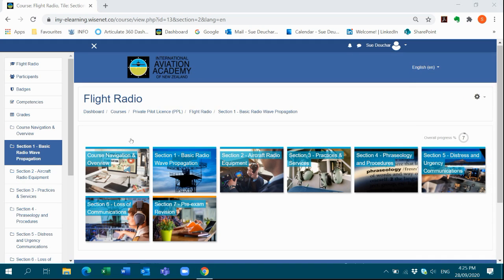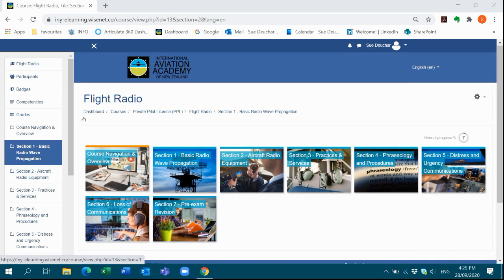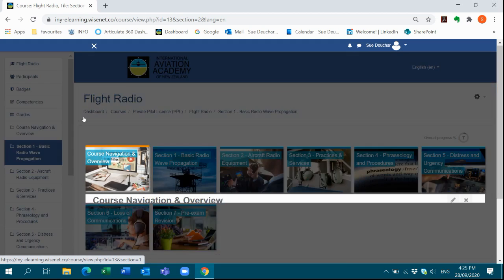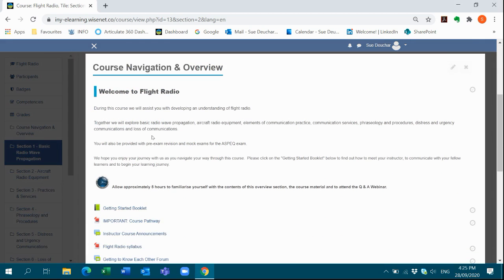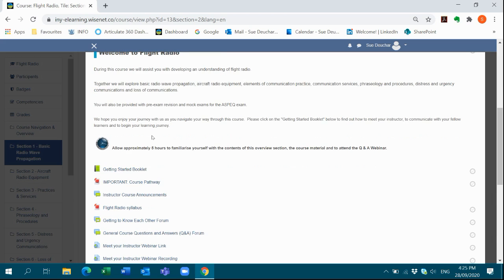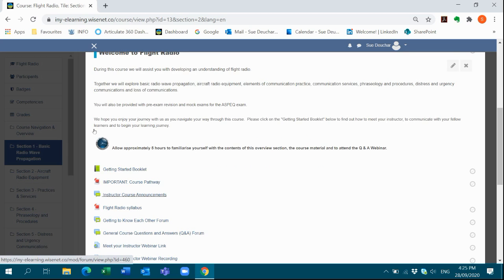At the beginning of each course, we provide you with a course navigation and overview section. There your instructor will post important course announcements to this forum each week, sometimes more than once a week. You will receive notification of their postings via the course announcements forum via email.